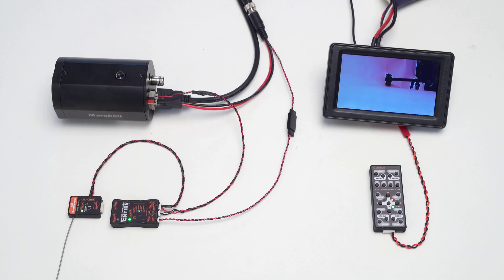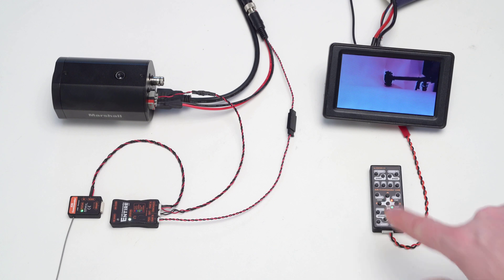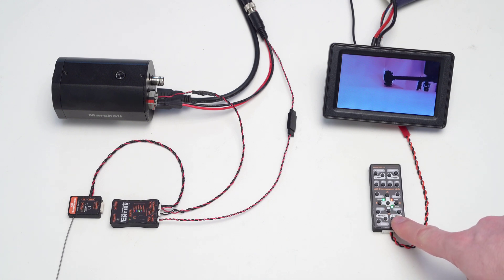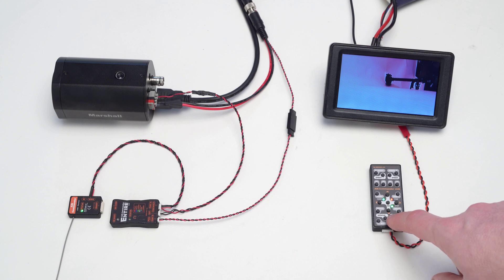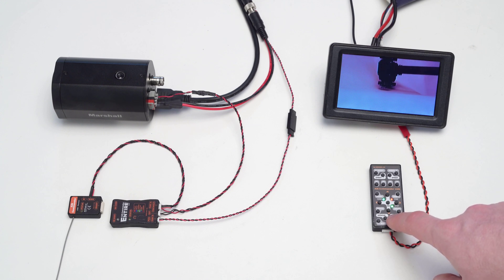Now just press a button on the Link transmitter, and the camera will get the proper command. The list of controllable parameters is wide and we are able to flexibly add features upon customer requests.